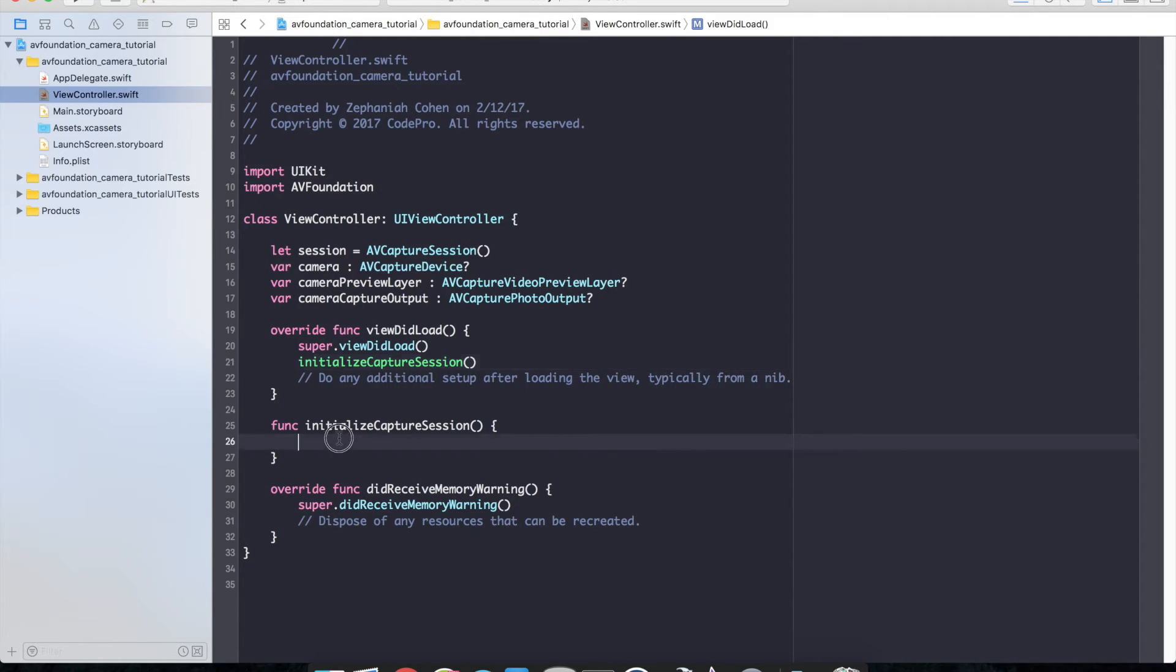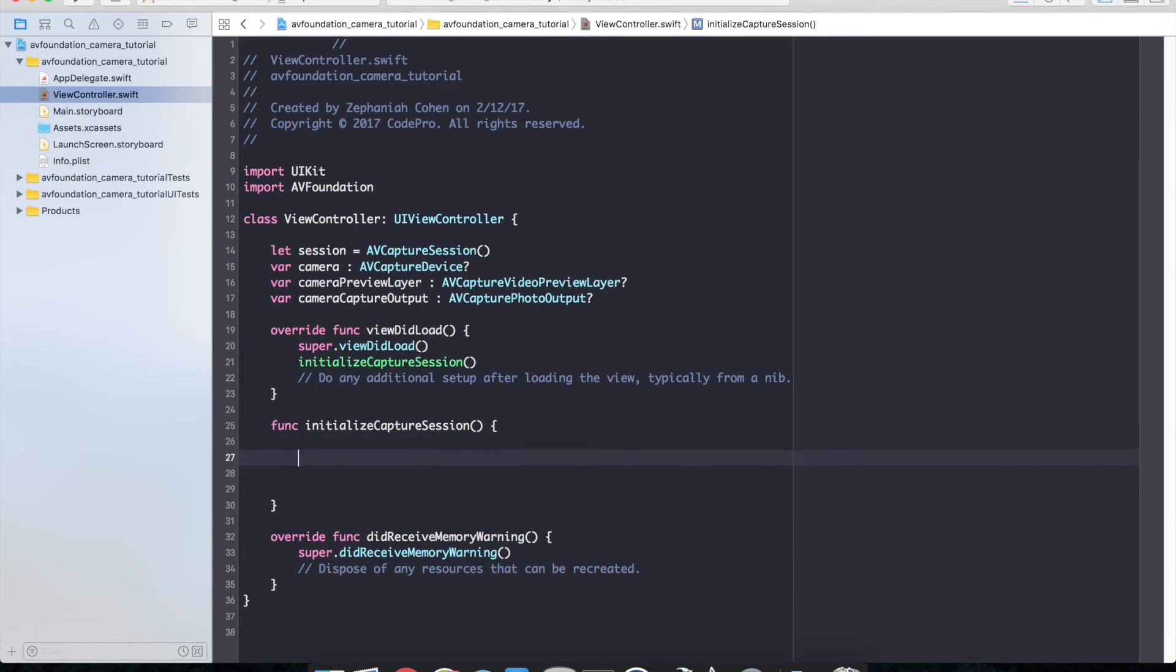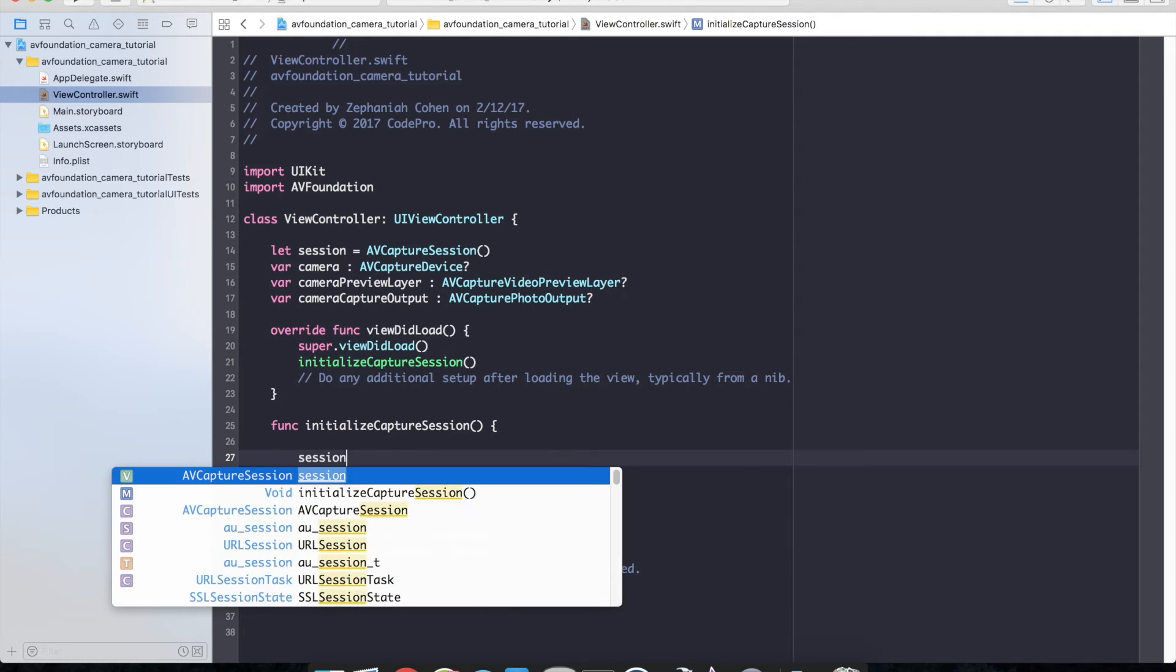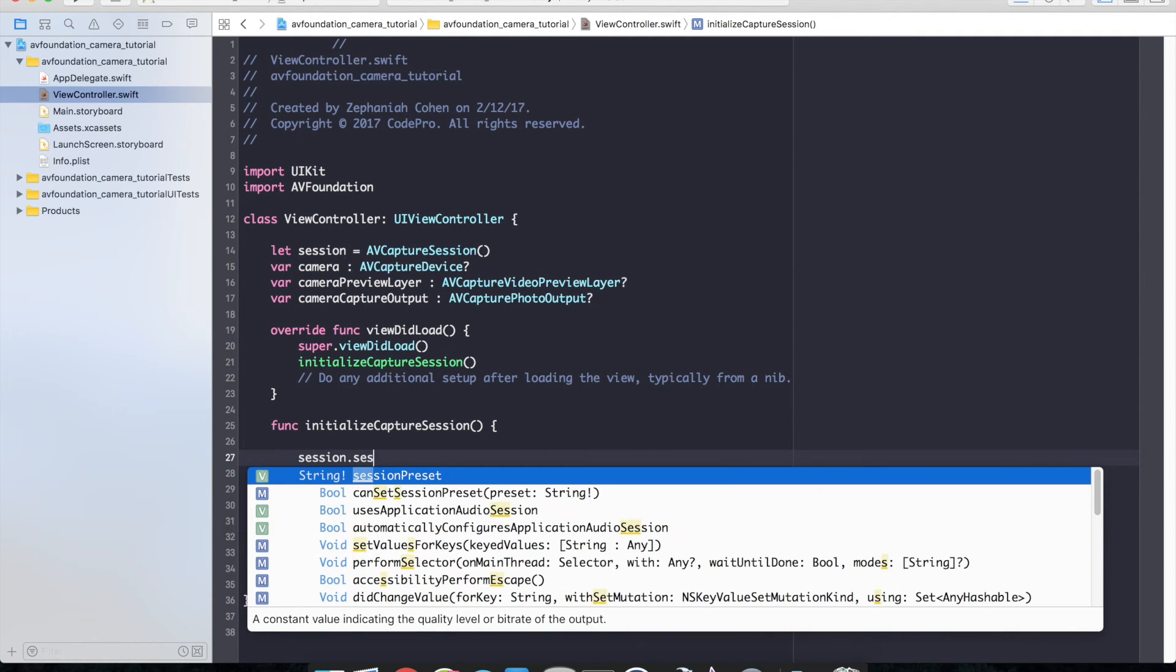So the first thing we want to do is we want to set the session's preset. So we'll do session dot session preset. And you can see right down here a constant value indicating the quality level or the bit rate of the output.